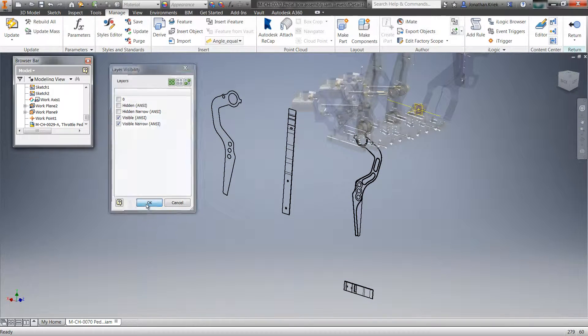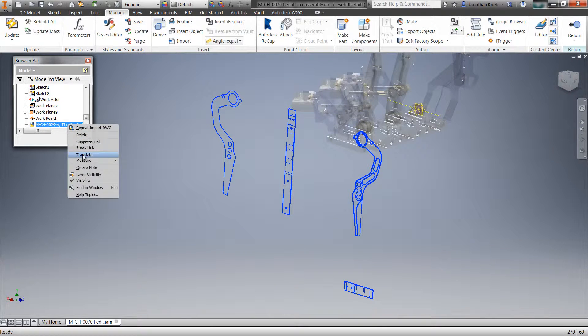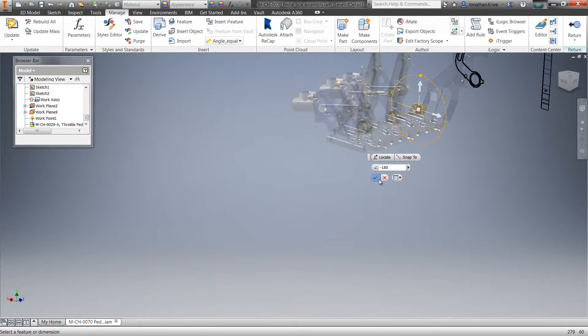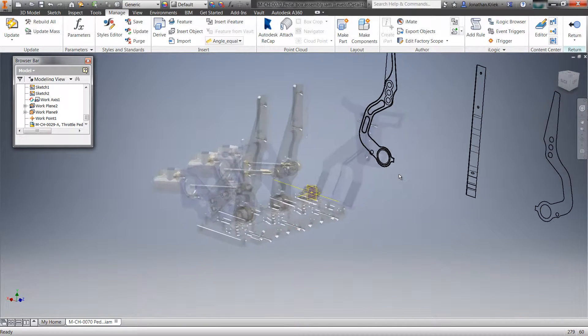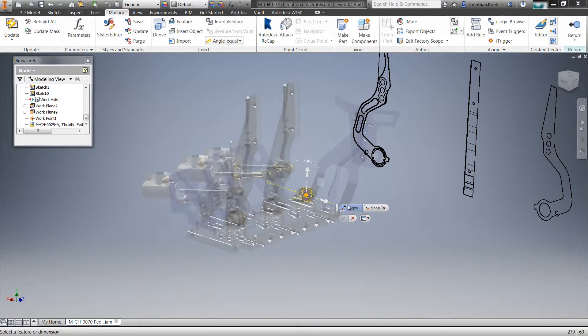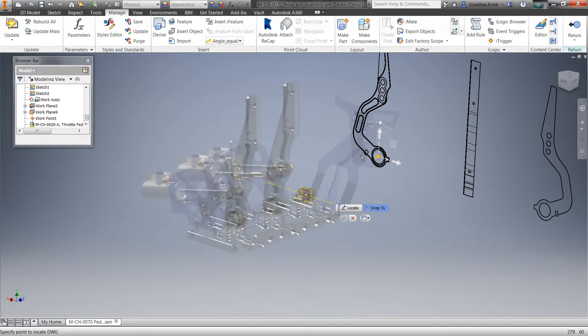Once the 2D drawing is imported, you can control layer visibility to access just the geometry you need, and you can translate the underlay to line up origins between the drawing and your 3D part.